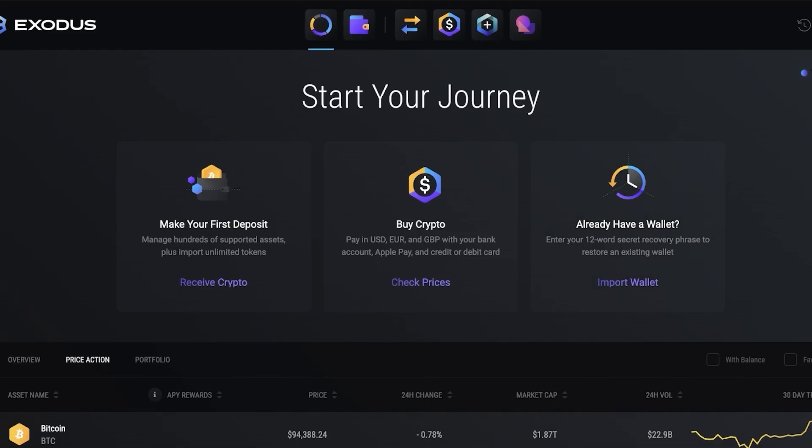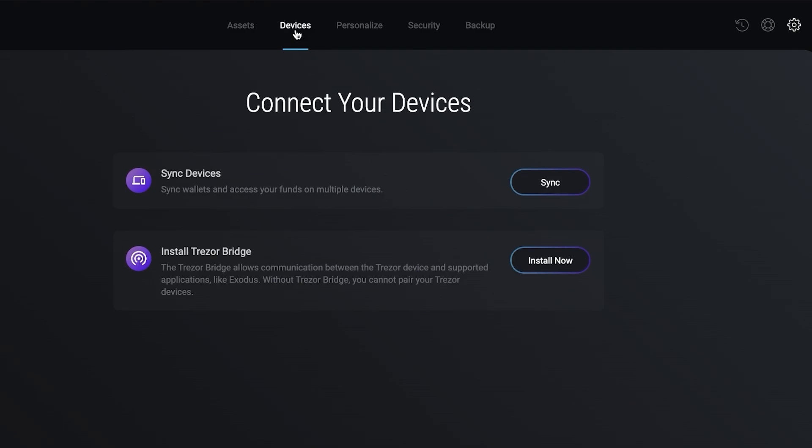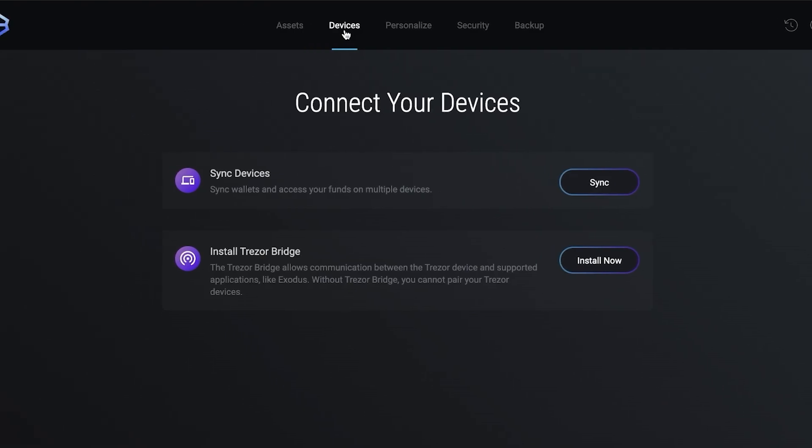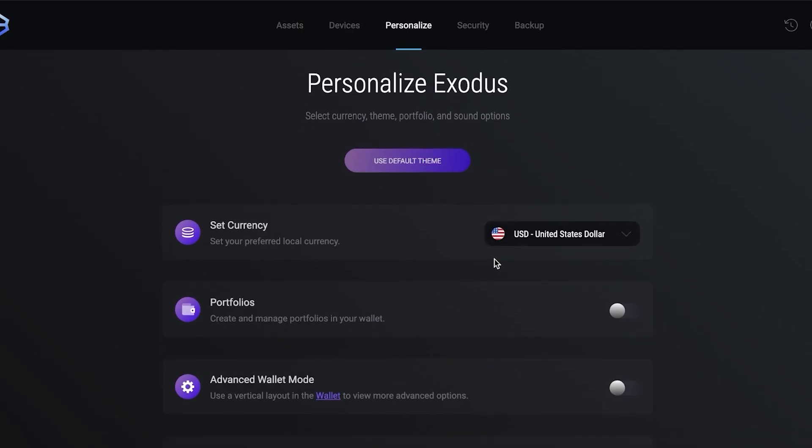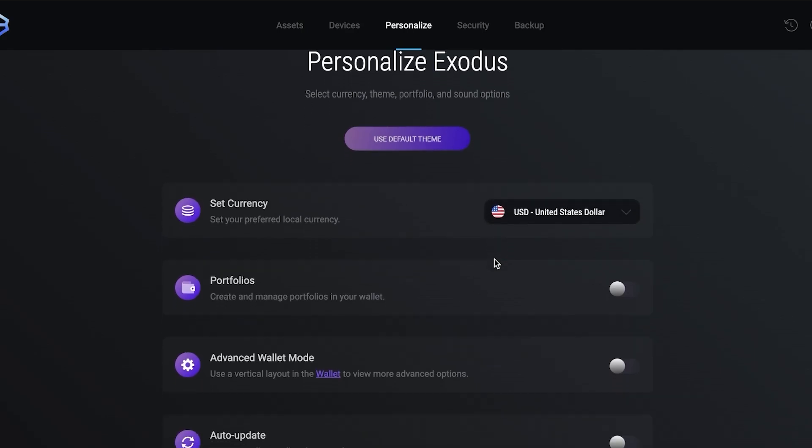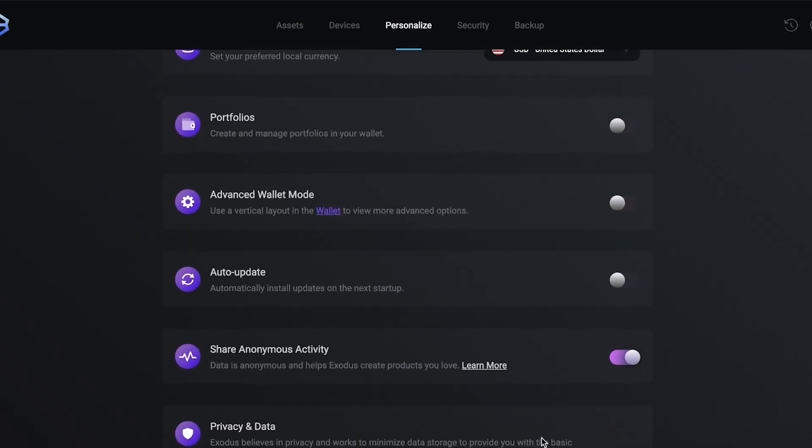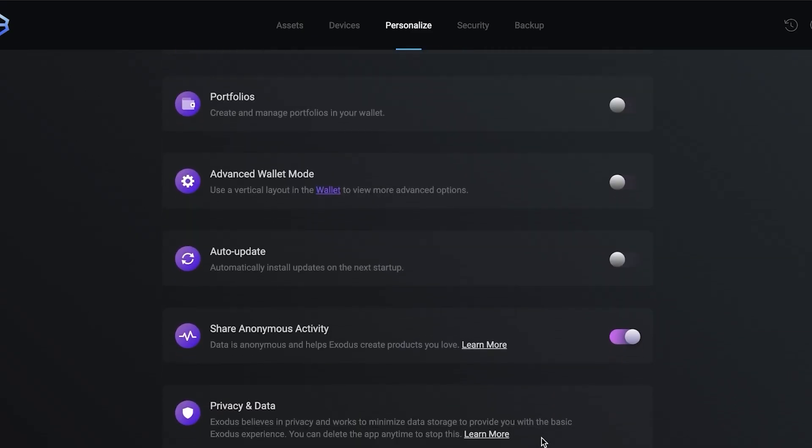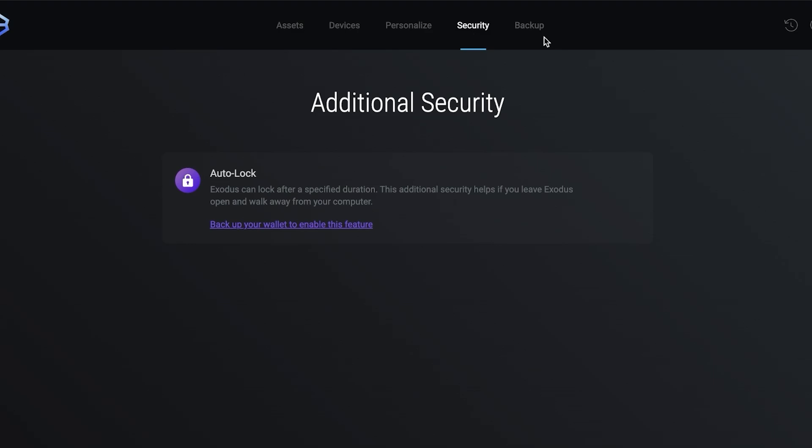This is what your application is going to look like. On the top right you have your settings where you can manage all your assets. You can sync wallets and access multiple funds on multiple devices. You can also install the Trezor Bridge which allows communication between your Trezor device and supported applications. Then you have personalization where you can set your own currency, portfolio, turn on advanced wallet mode, auto update, share, and privacy and data.